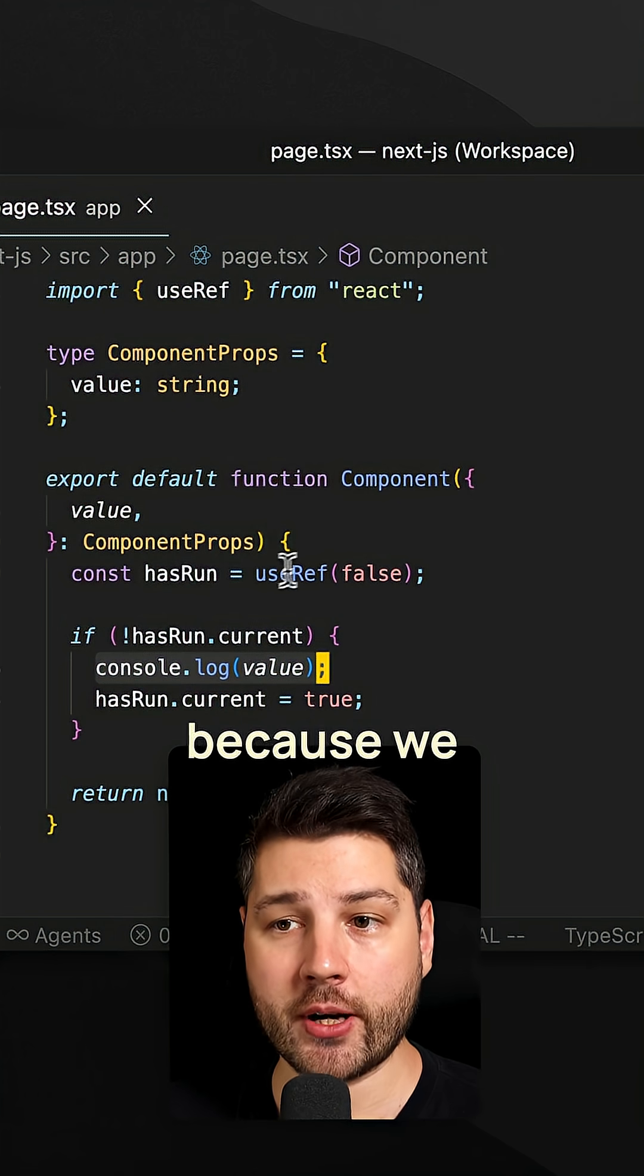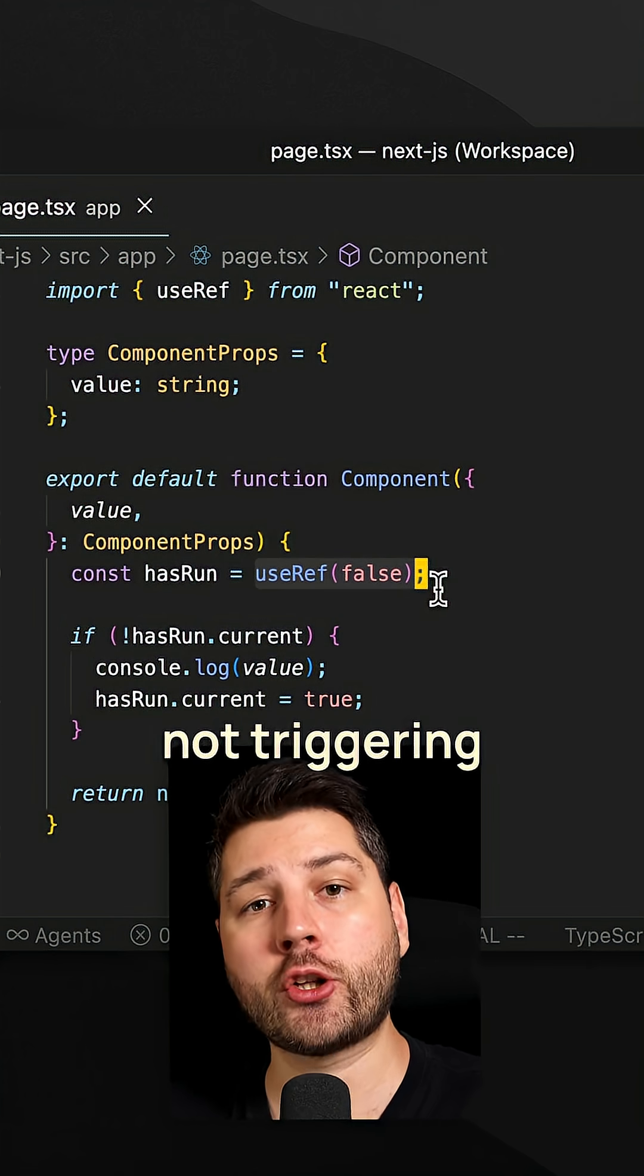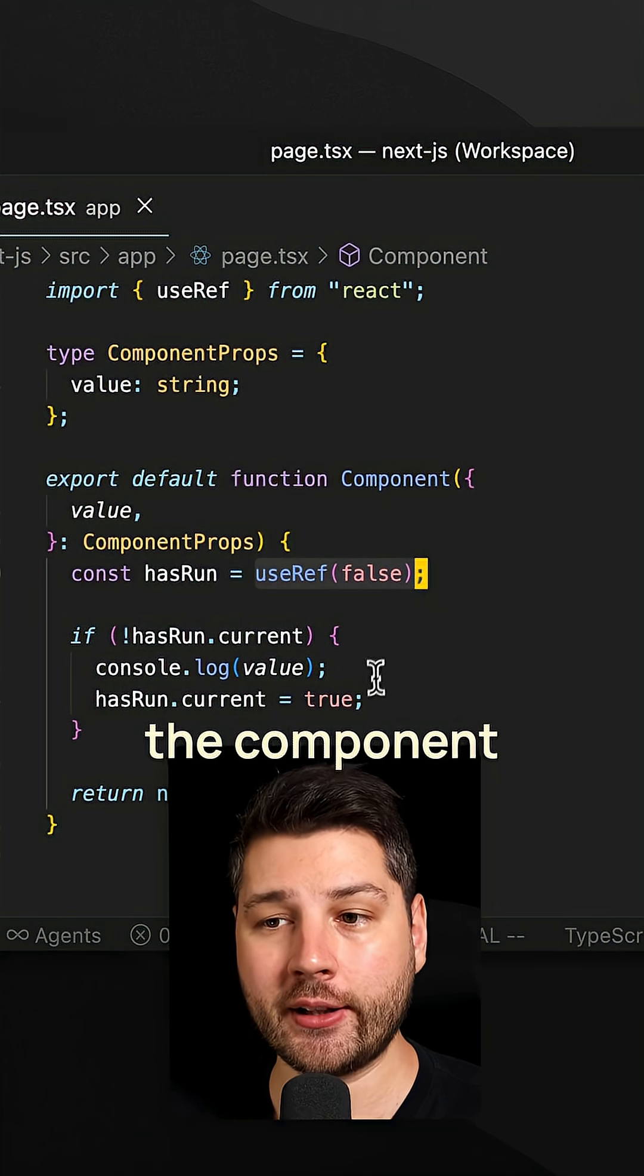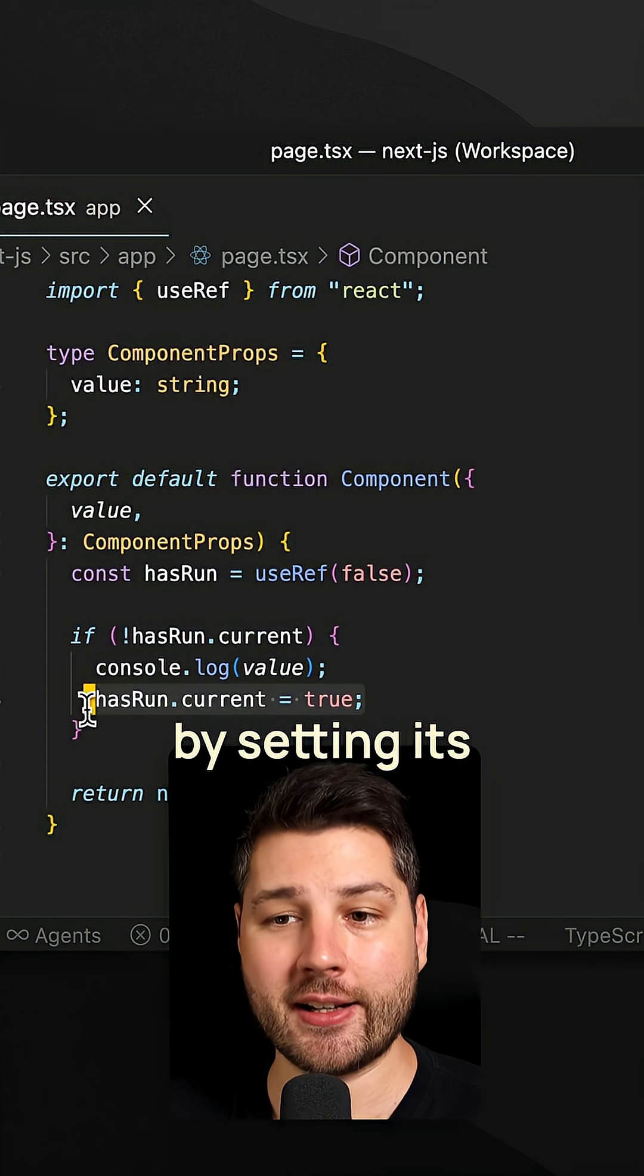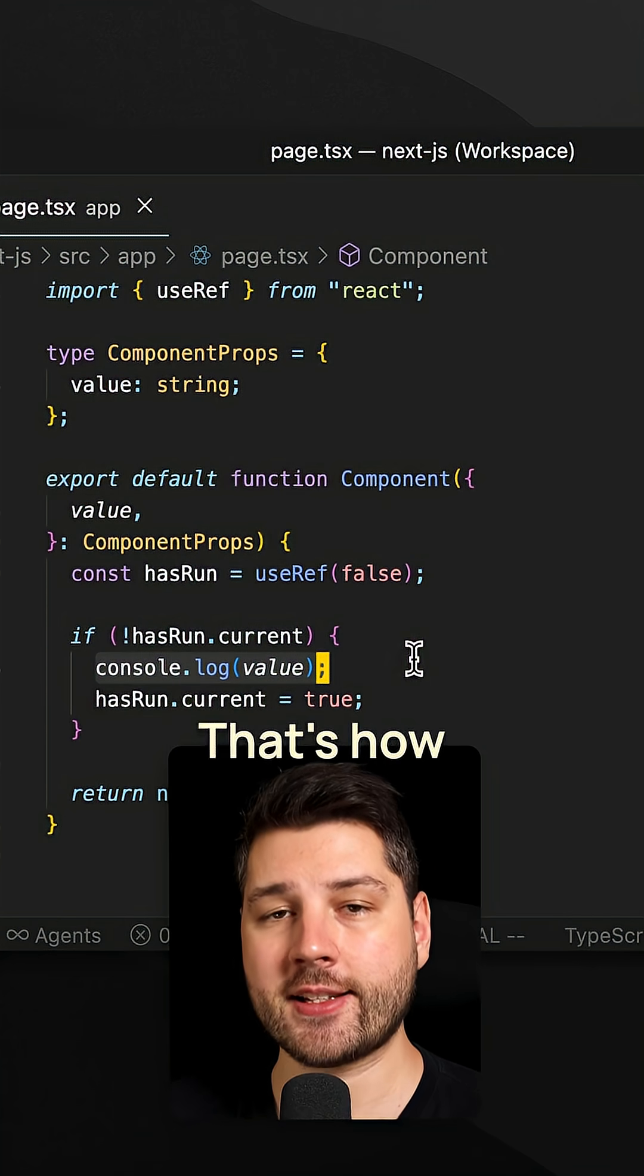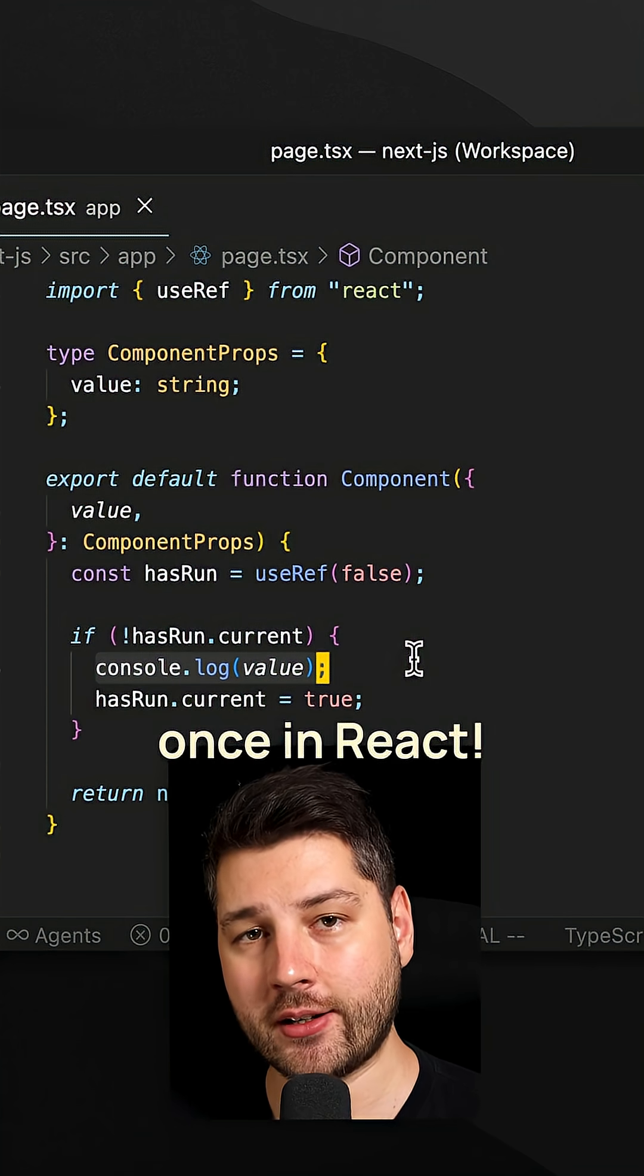And bonus points, because we are using a ref here, we're not triggering a re-render of the component by setting its value here. So there you go. That's how you can run something only once in React.